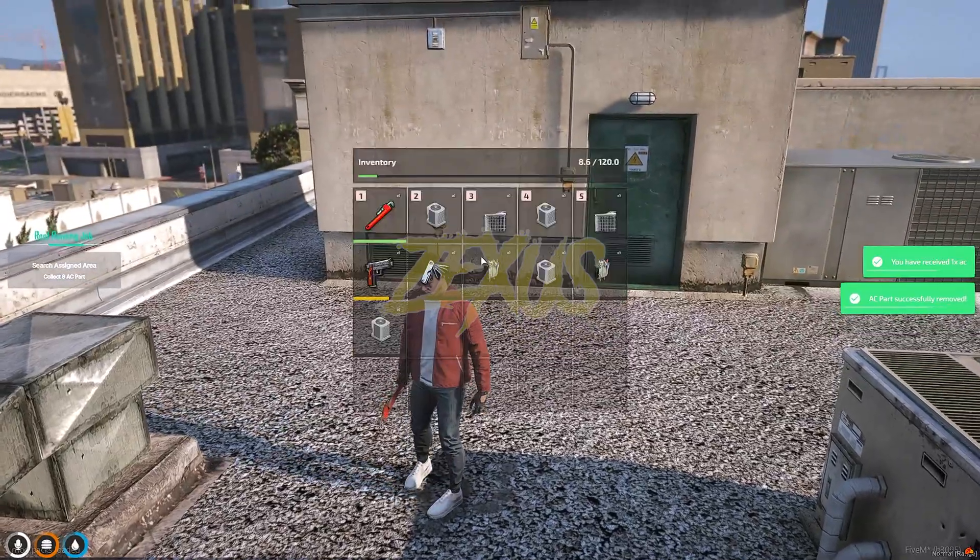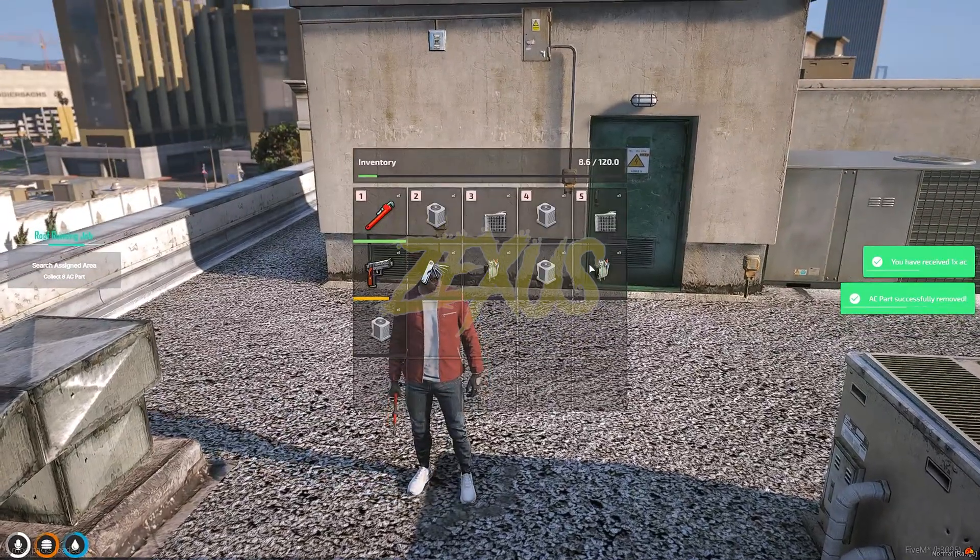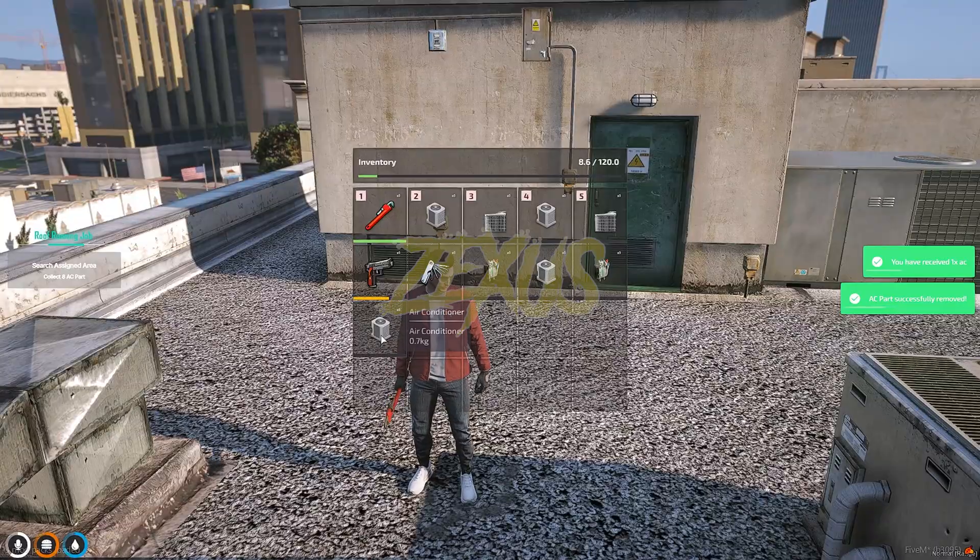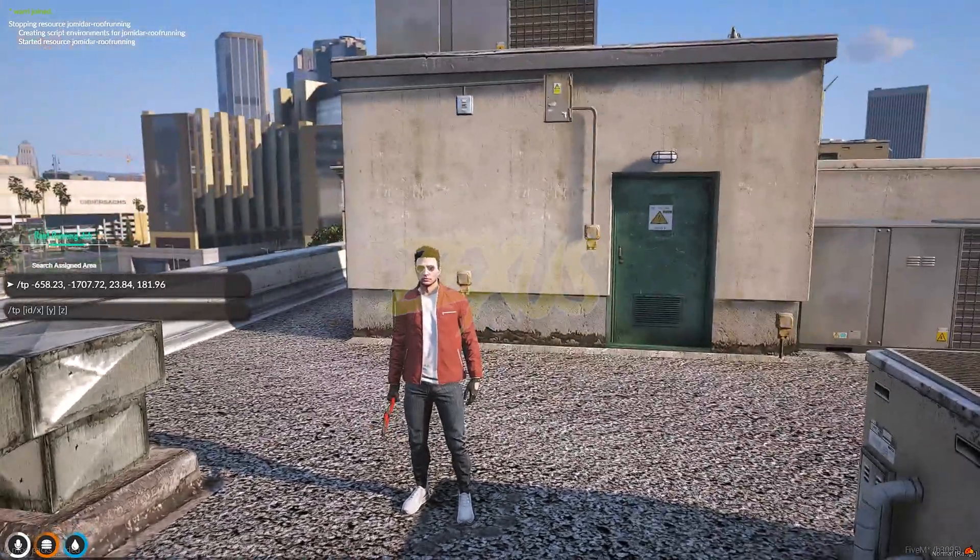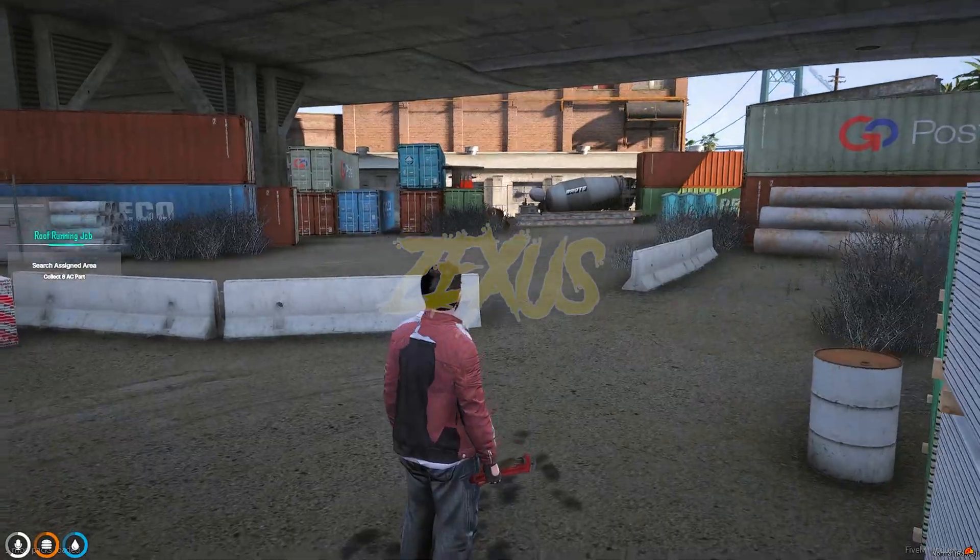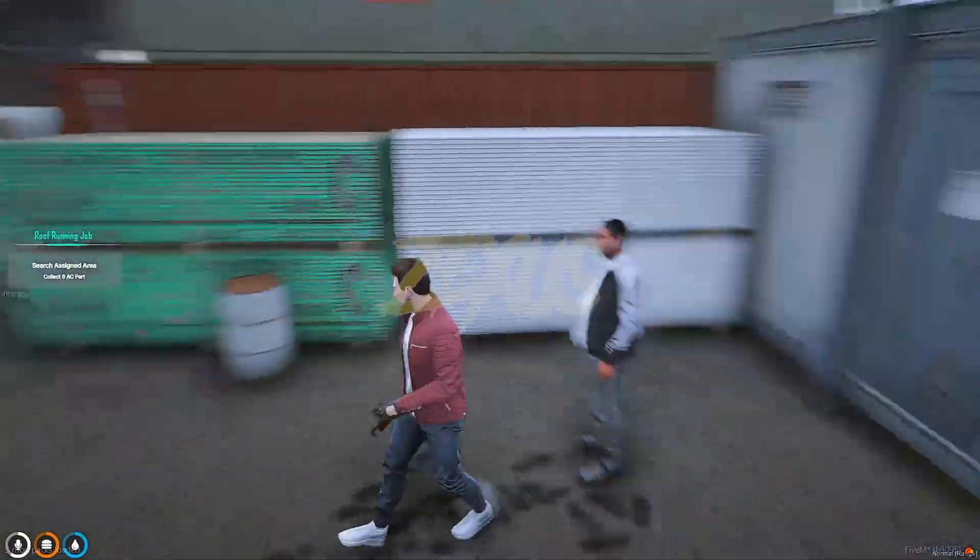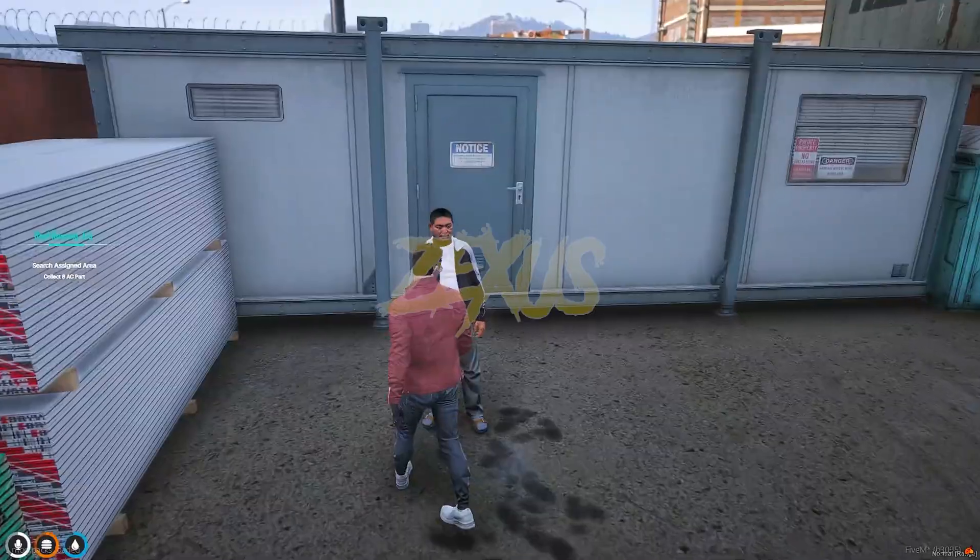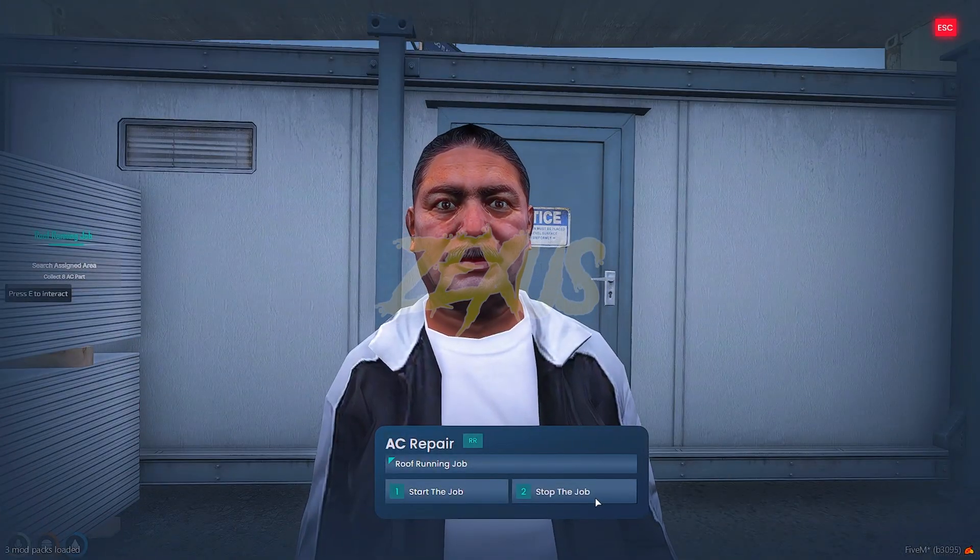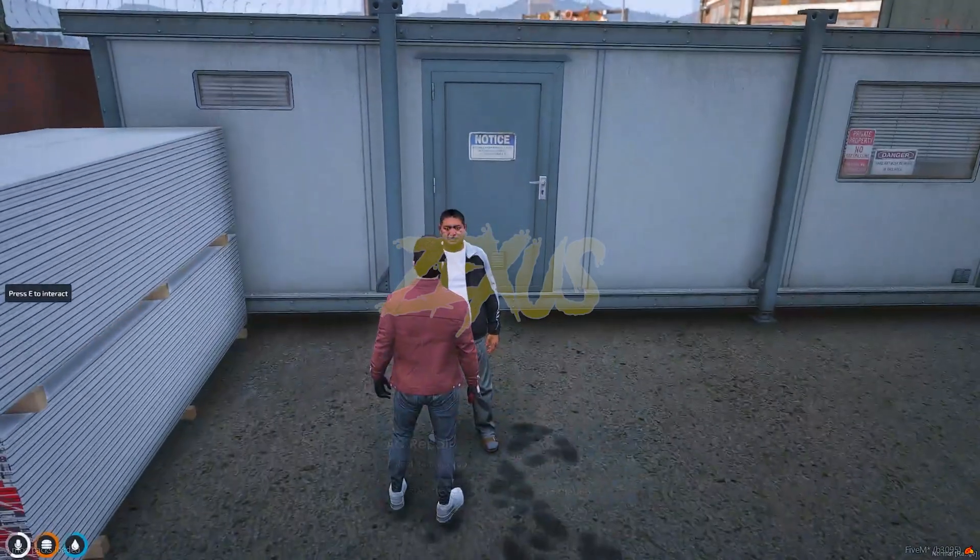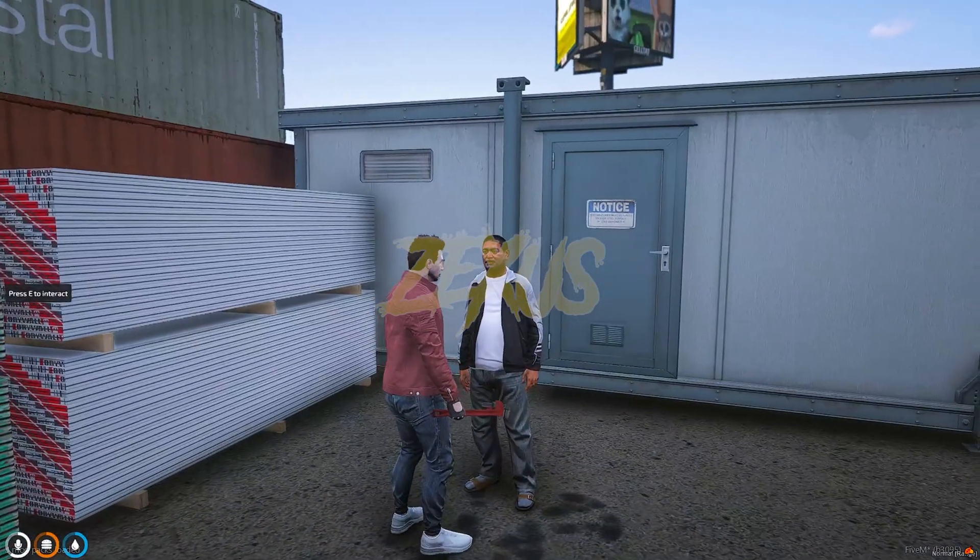After robbing each and every air conditioner as you can see, we just need to teleport ourselves to that person, then we just need to interact with this ped, then click on stop the job. That's it.